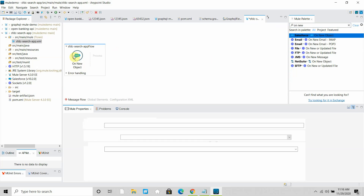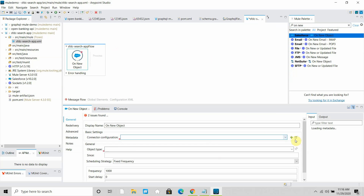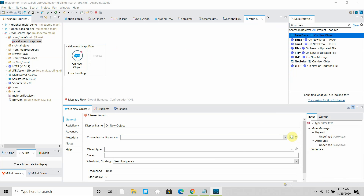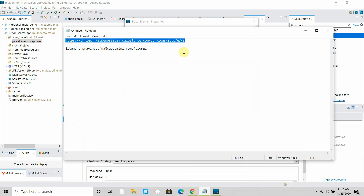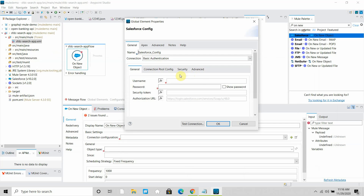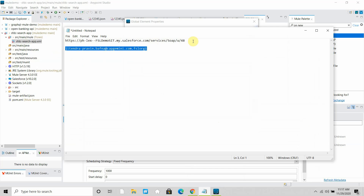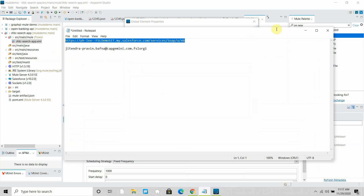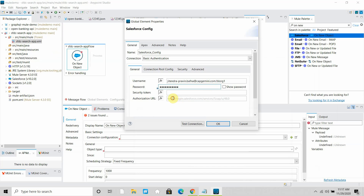I will start configuring my onNewObject. I can do the connector configuration by clicking on the plus sign. I will provide my username, then my password. In my case the security token is not enabled — generally you have to provide a security token, but in my case it works without one, so I can say OK.